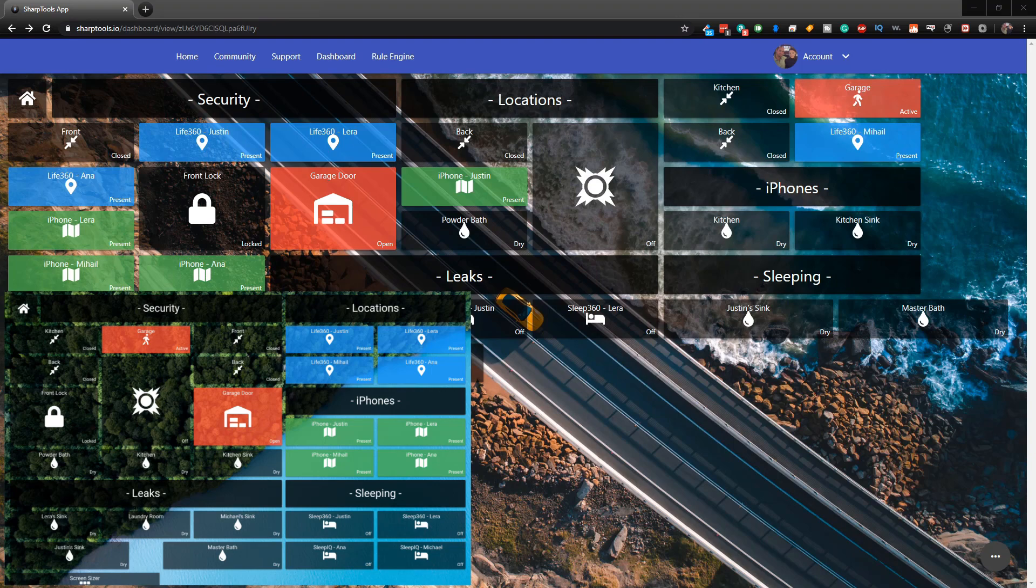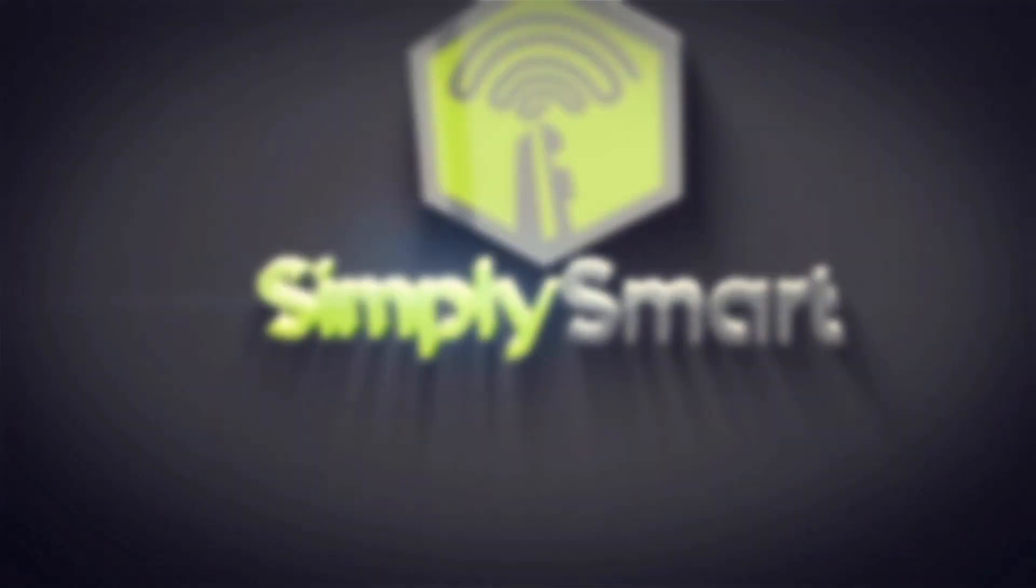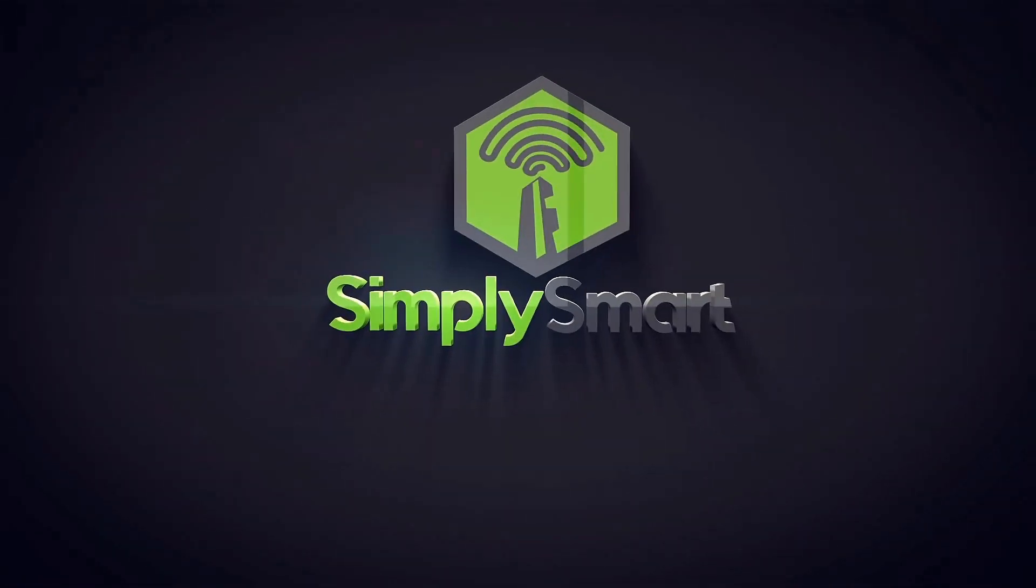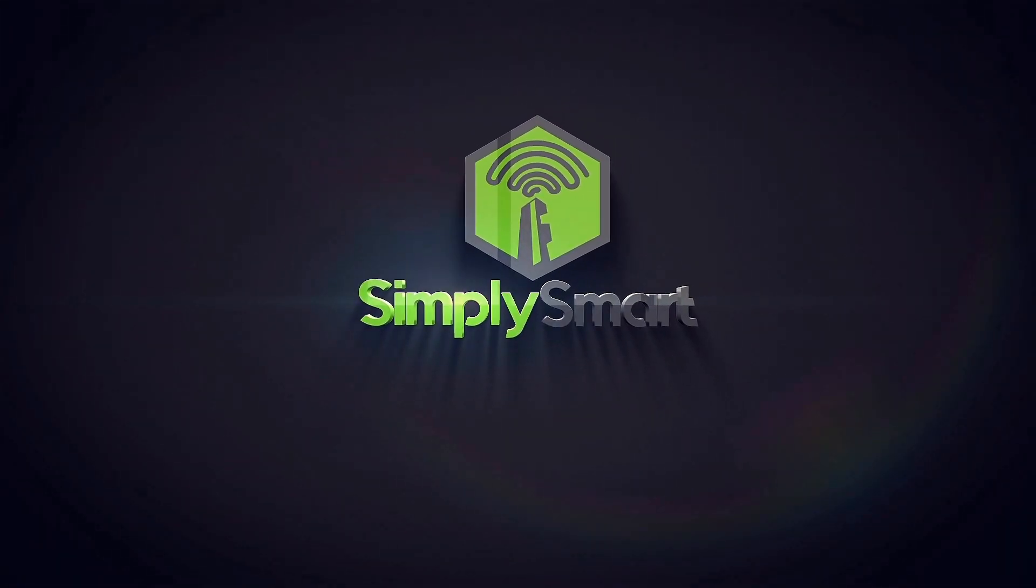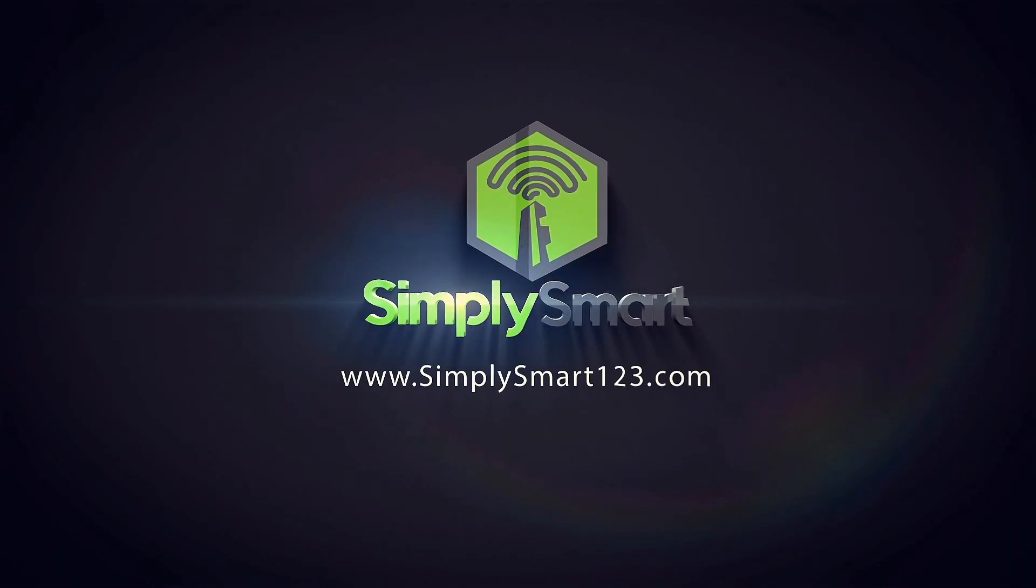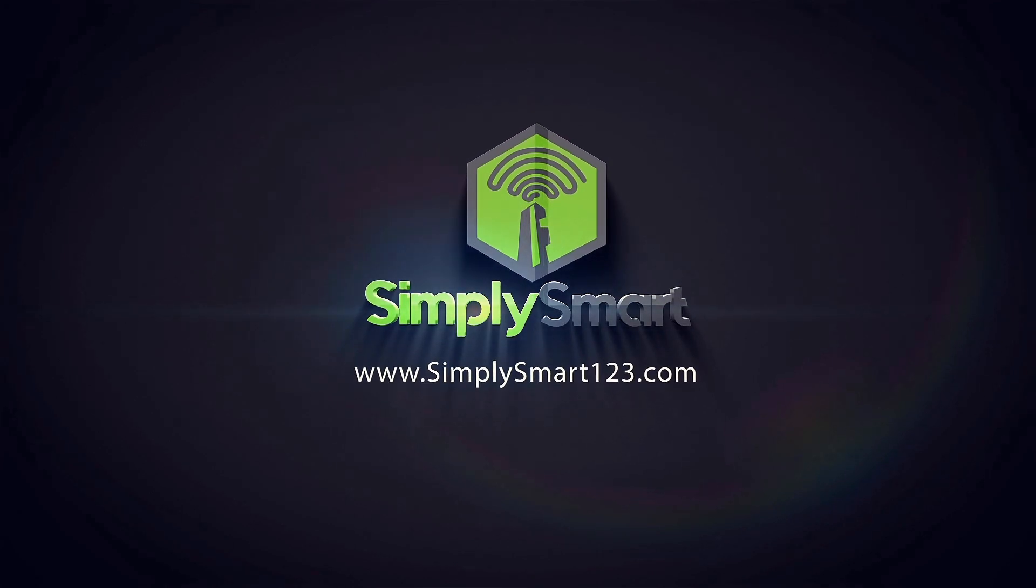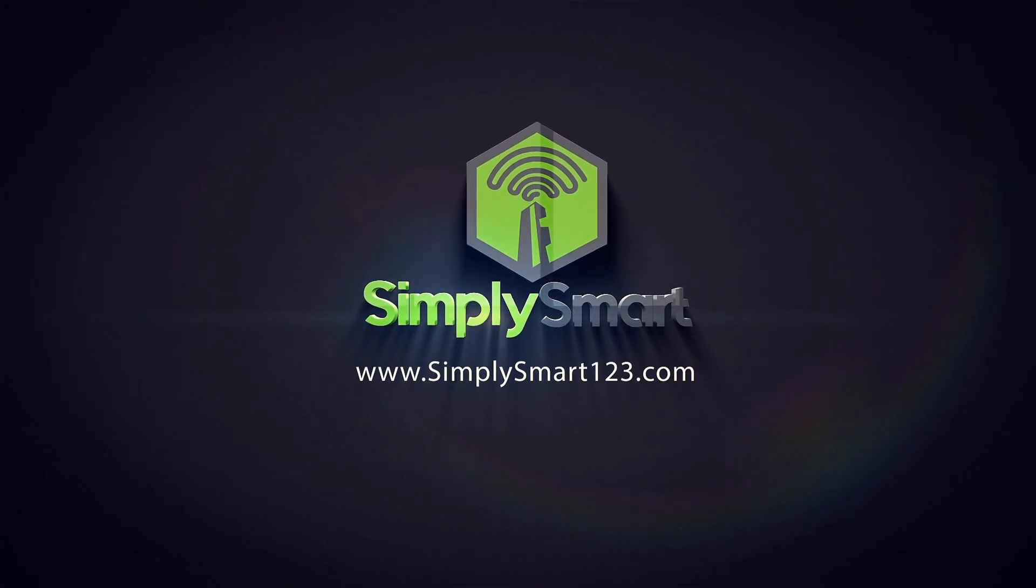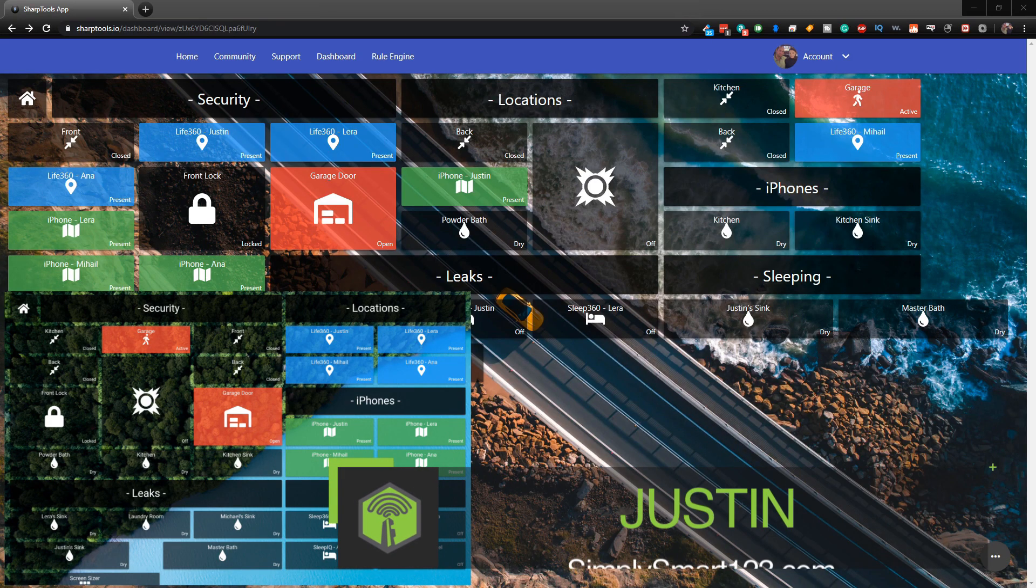In this video I'm going to show you the easiest way to design your dashboards on your desktop or your computer and then have them look perfect when they come over onto your tablet. Hi, this is Justin from Simply Smart.